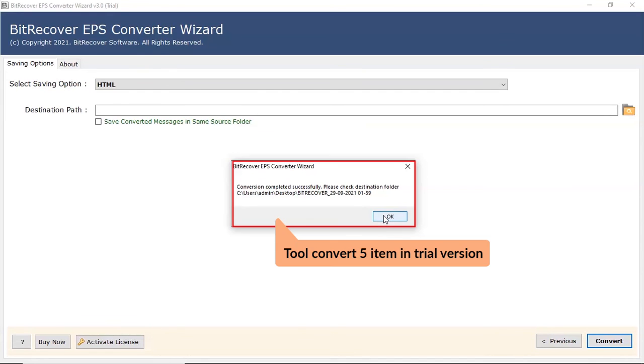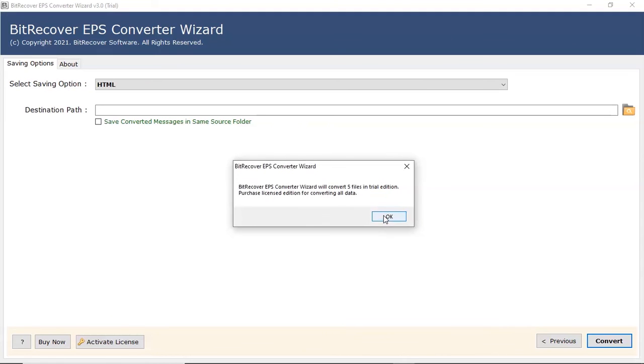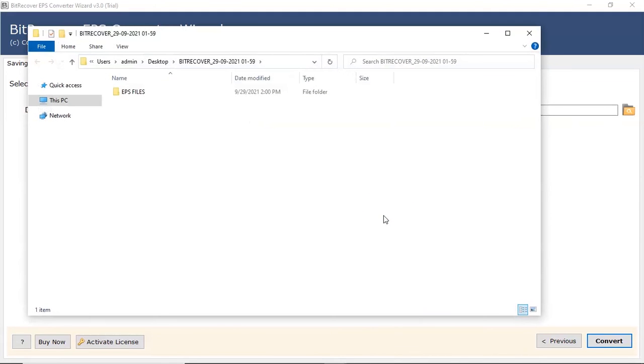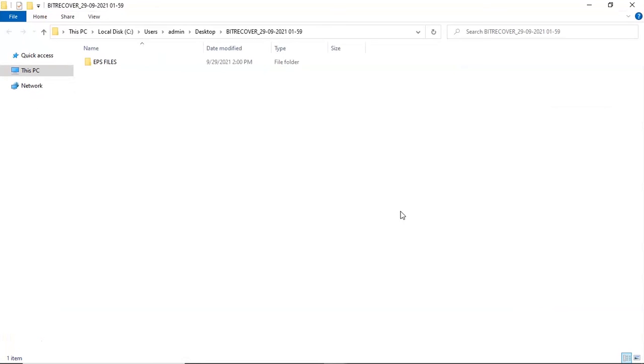Tool converts only 5 files per folder in trial edition. The software will open the destination location of the resultant file. Here you can see the converted EPS file.